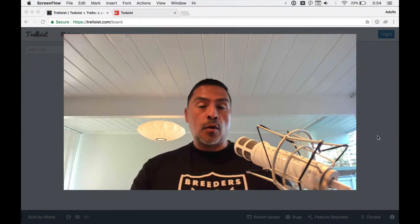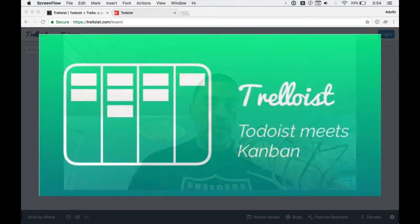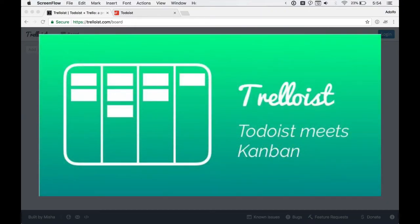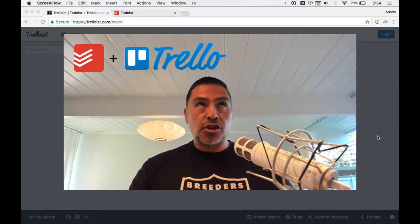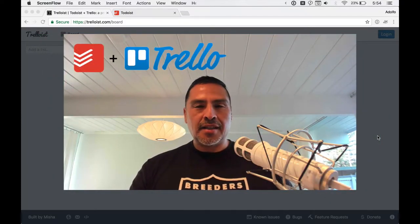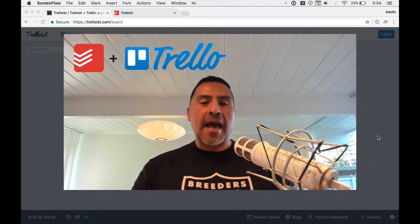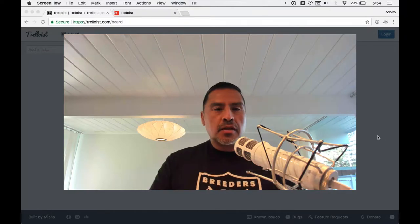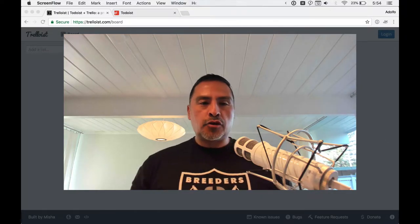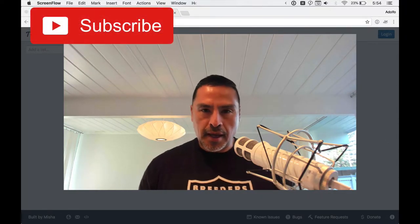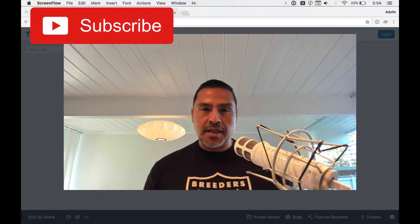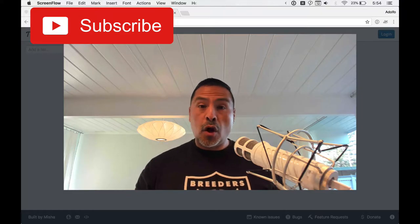So the web application we're going to look at today is called Trelloist, which is a very clever name because it's kind of like Trello plus Todoist had a baby. So we're at Trelloist.com.